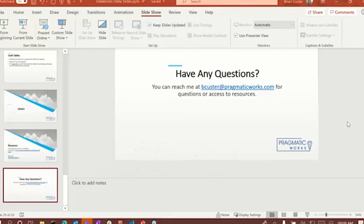How is 3Cloud related to Pragmatic Works? Once again, 3Cloud has purchased Pragmatic Works, so we are going to be under the 3Cloud umbrella soon. That's going to be taking place as we speak pretty much.